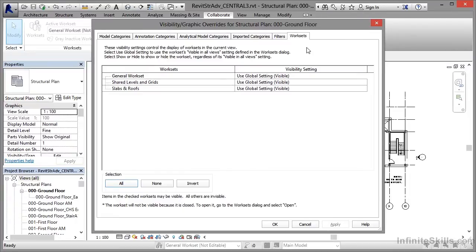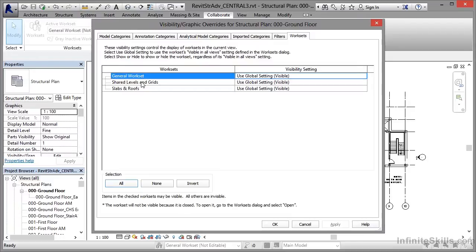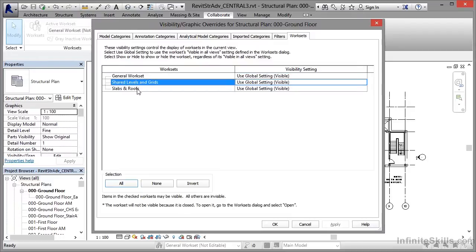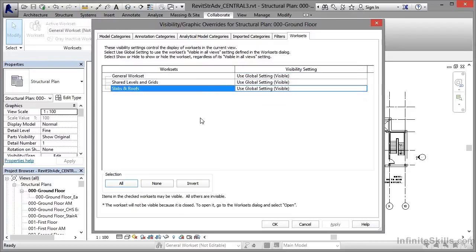Now you'll see that we've got the various worksets available to us here. So there's our worksets there, and we can control their visibility here in the visibility settings.